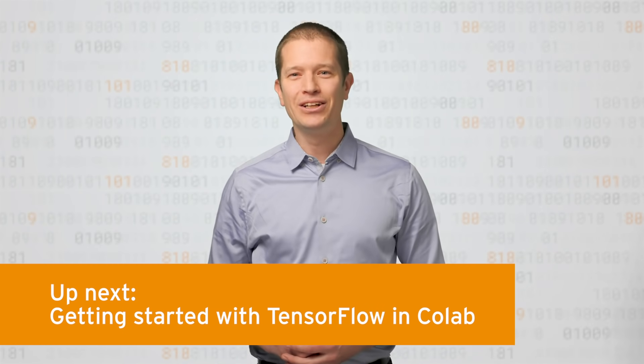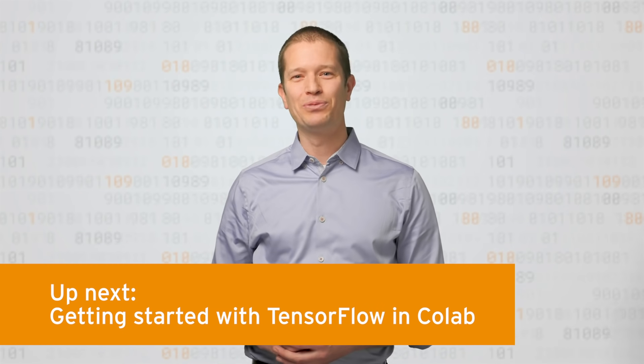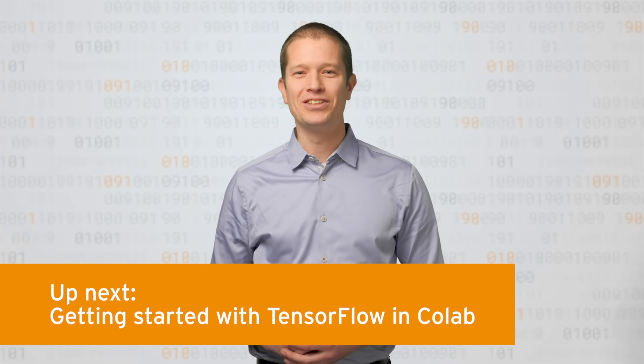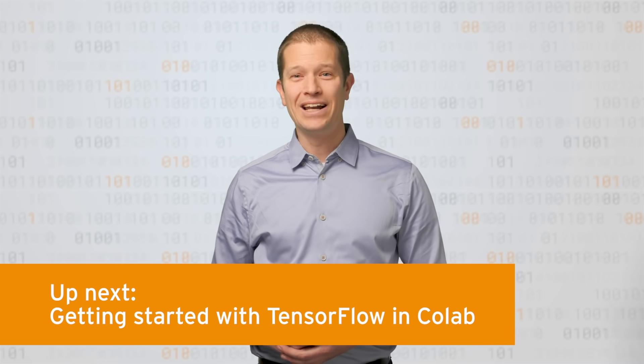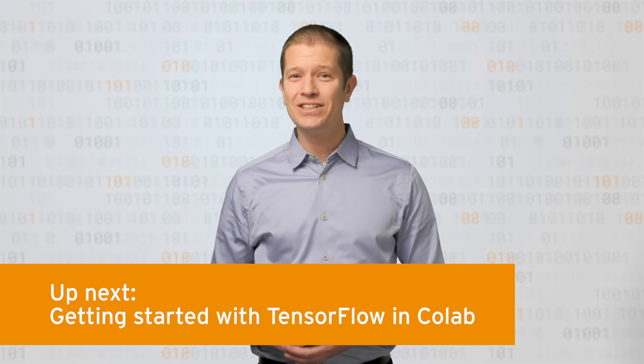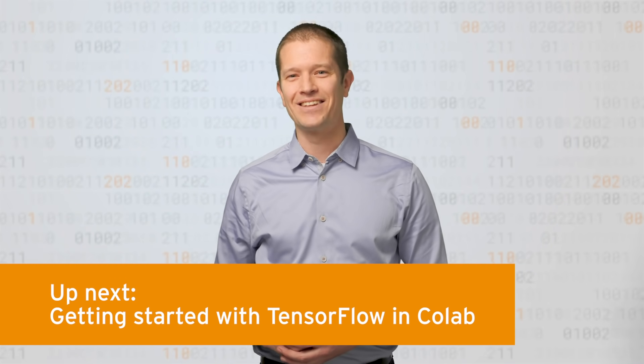In the next video, my colleague Lawrence will explore how to install TensorFlow using CoLab, and how to use different runtimes to access things like the GPU. See you there!